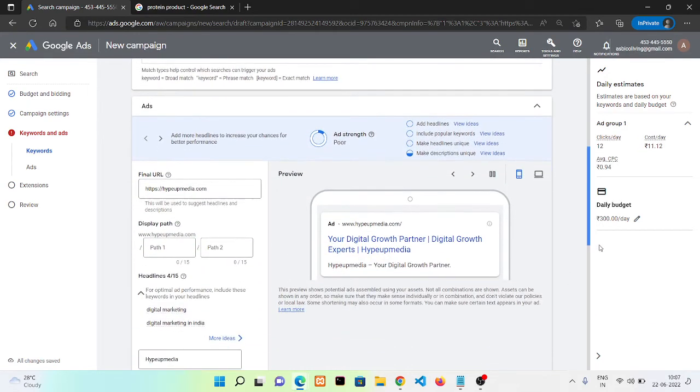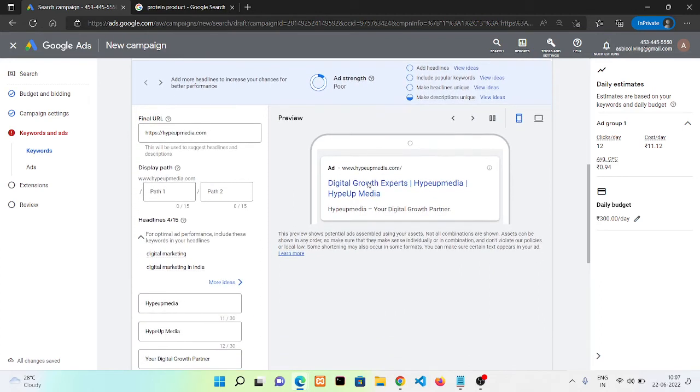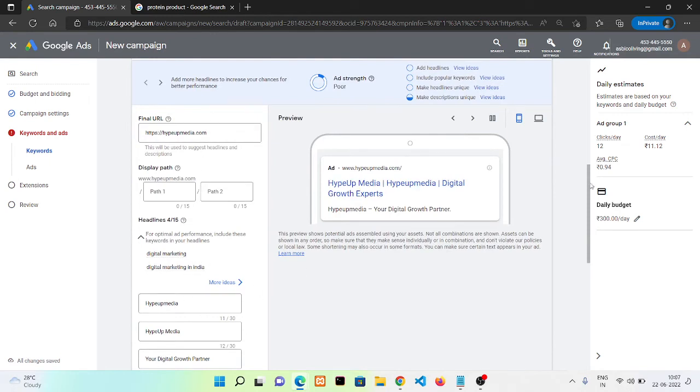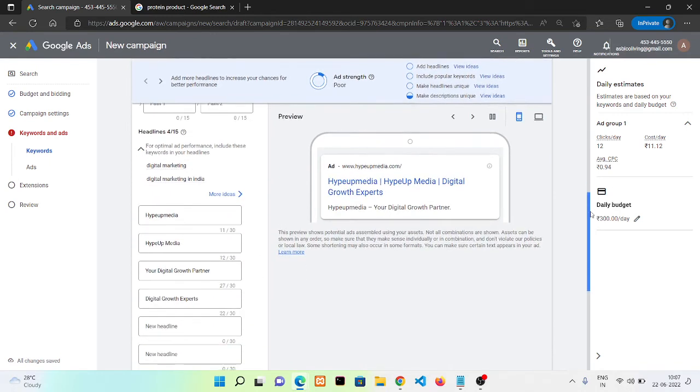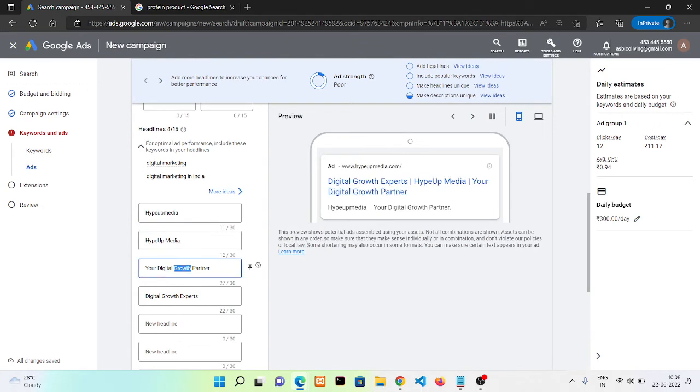Now you can see here it's giving us a preview of our ad. I'm going to use this and remove everything.